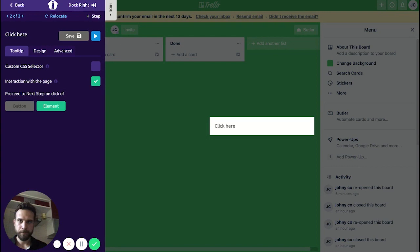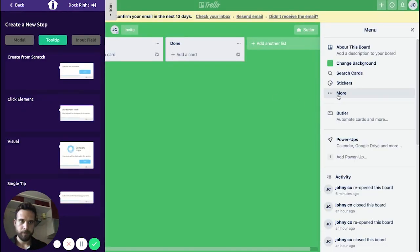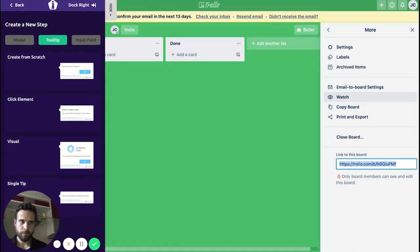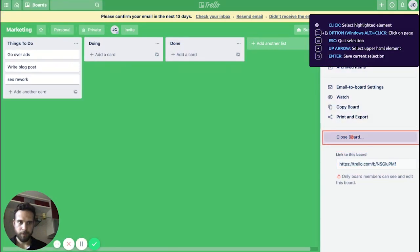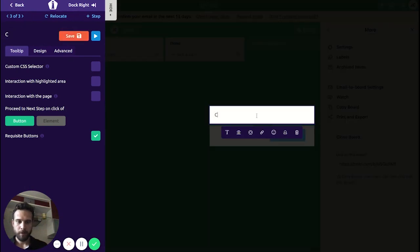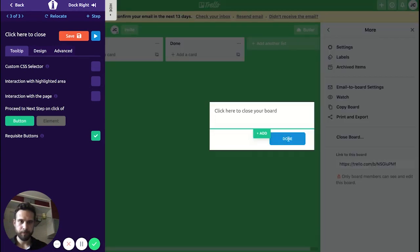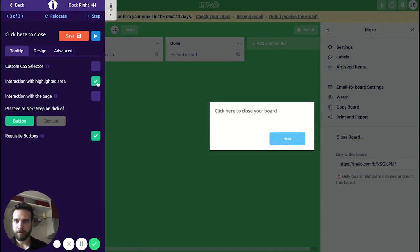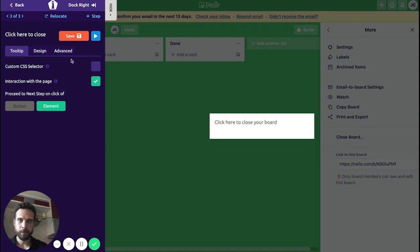The next step is 'Close Board'. Let's type 'Click here to close the board'. Done. I'll be choosing the same options here — interaction with the page — and we choose the element. Let's save it, and then move to the next step.